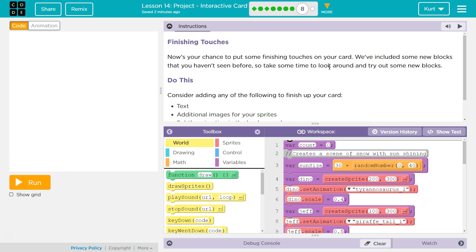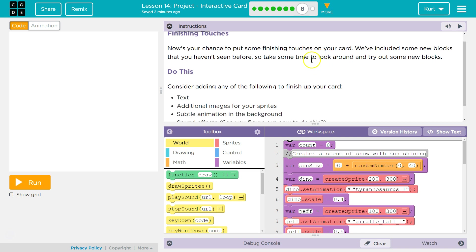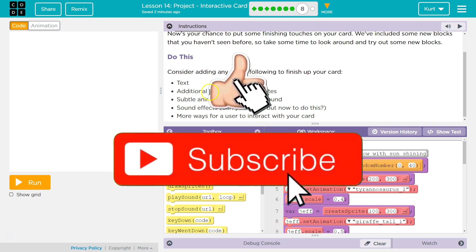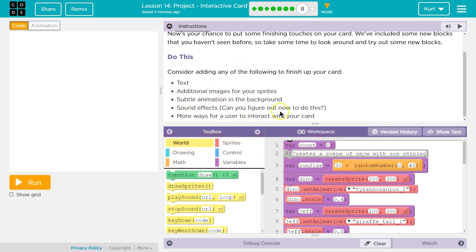Now's your chance to put finishing touches on your card. We've included some new blocks that you haven't seen before, so take some time to look around and try out the new blocks. There's text, additional images, subtle animation in the background, and sound effects.